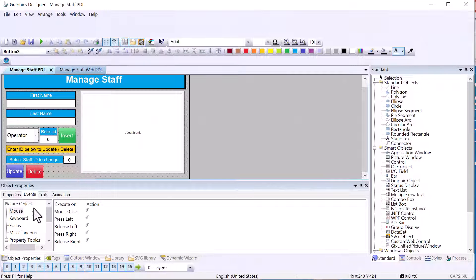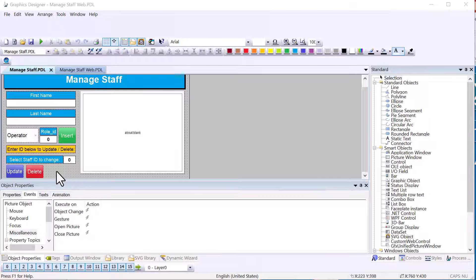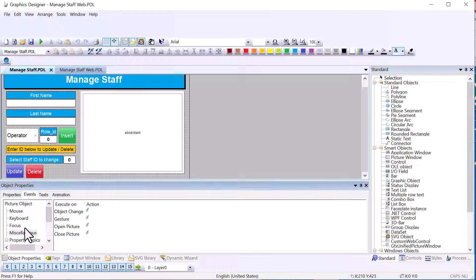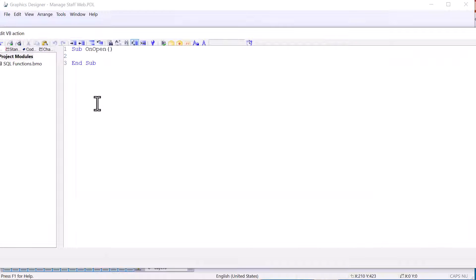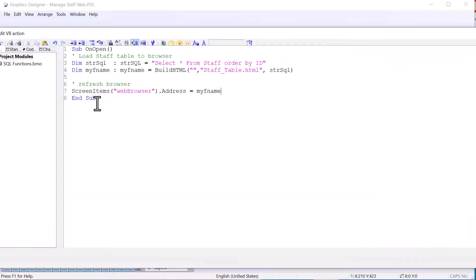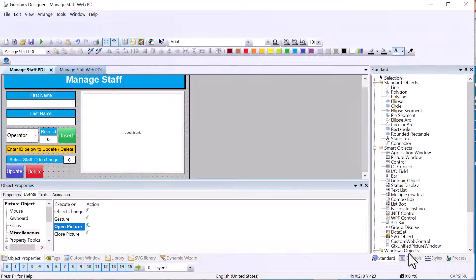We also have event code on the screen itself that initially loads our browser. Select the page by clicking an empty space, go to Events, and on the Open Picture event do a VBS action, paste in the code, and click OK. Save.